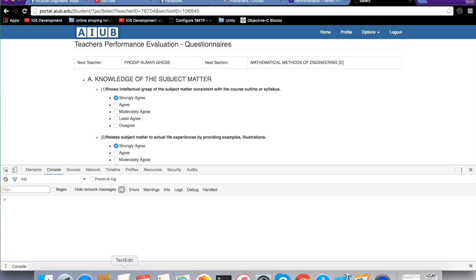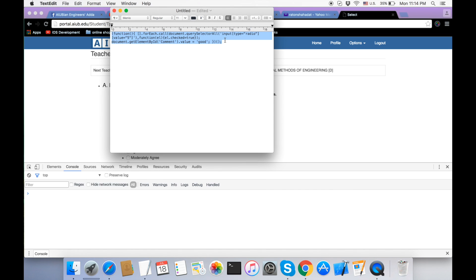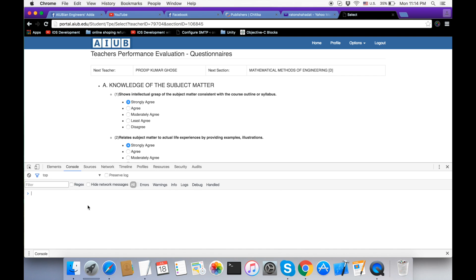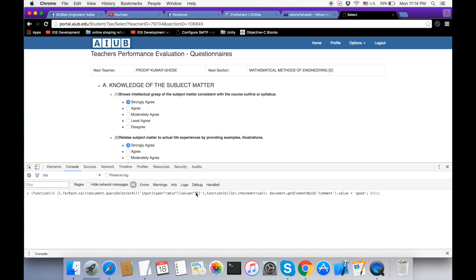In the JavaScript console, go to the video description, copy the code provided there, and paste it into the console. The value will equal five doses — meaning full marks. Press Enter to confirm.